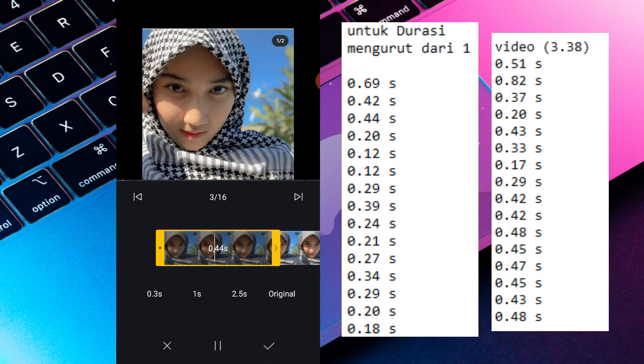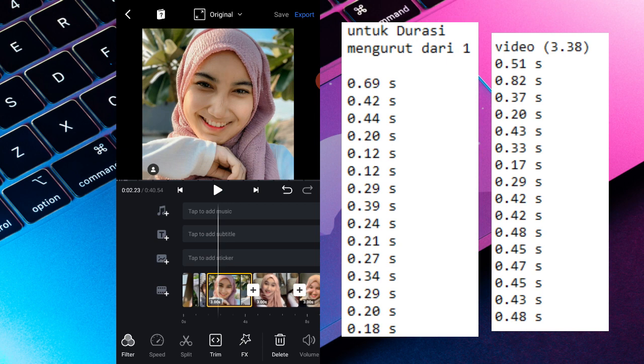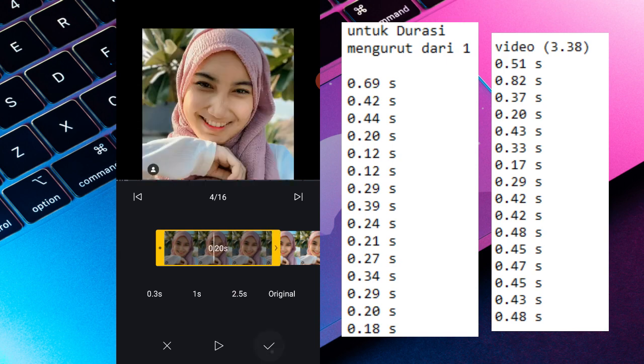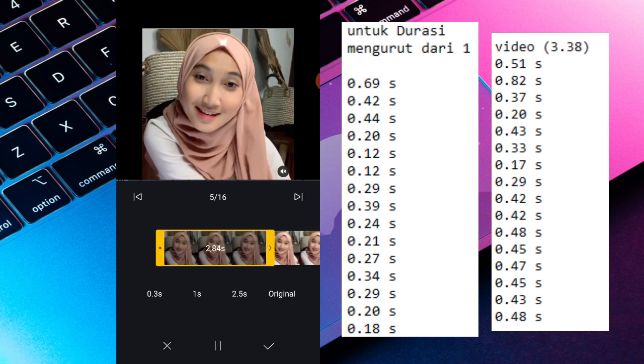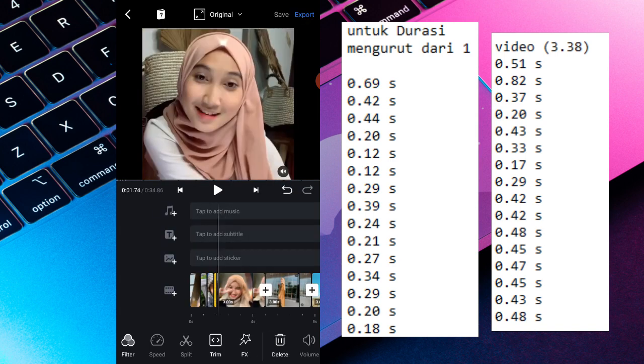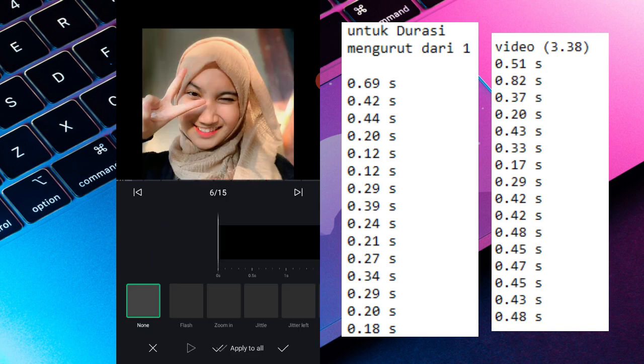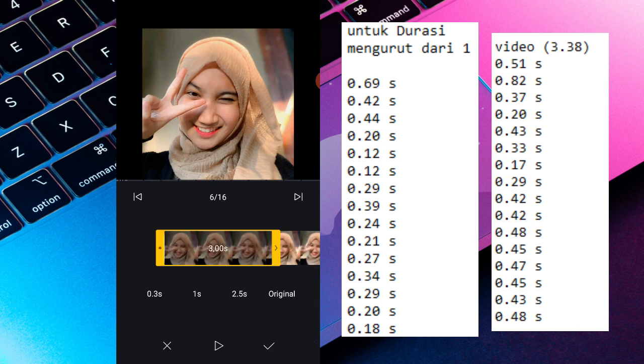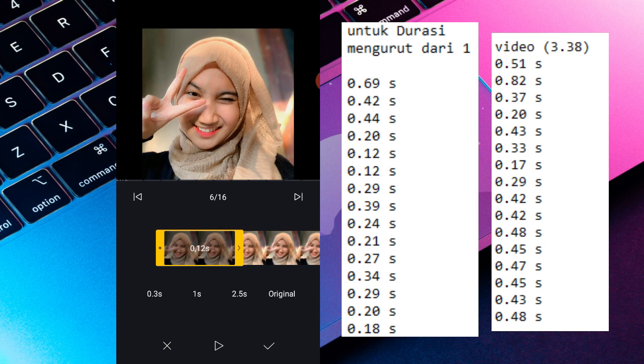Jadi 0.42, terus kalian cek list lagi. Terus kalian trim lagi jadi 0.44. Kalian checklist lagi, terus kalian ubah lagi jadi 0.20 dan checklist lagi. Kalian ubah lagi yang kelima jadi 0.12, yang keenam juga 0.12. Kalian bisa ikutin aja durasinya yang ada di samping.